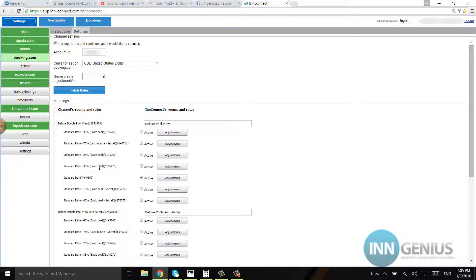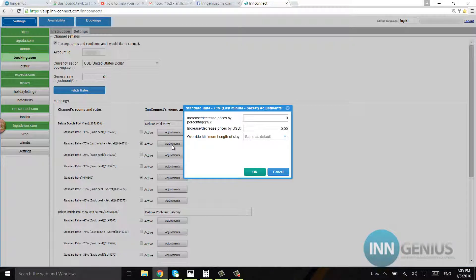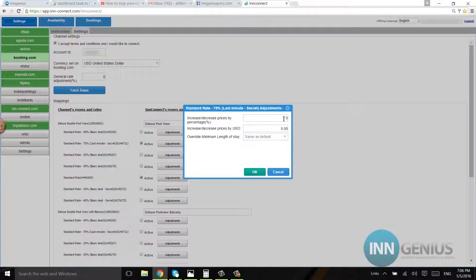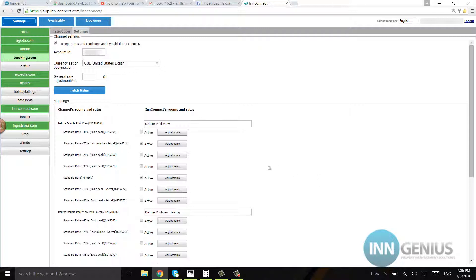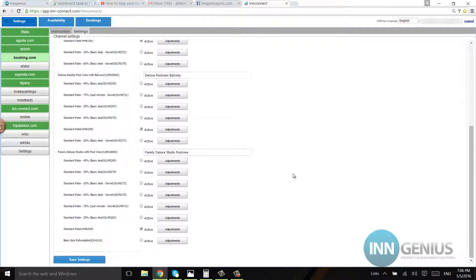Now as you can see, there are a couple of different deals here listed that are available to the customer. We can go ahead and send these rates, but how we would do that is we would click on active and then we would click on adjustments. You see how it says minus 75 last-minute deal? I would have to put minus 75 right here. If there was a USD discount, I would put the USD discount and then hit the green OK button to save.